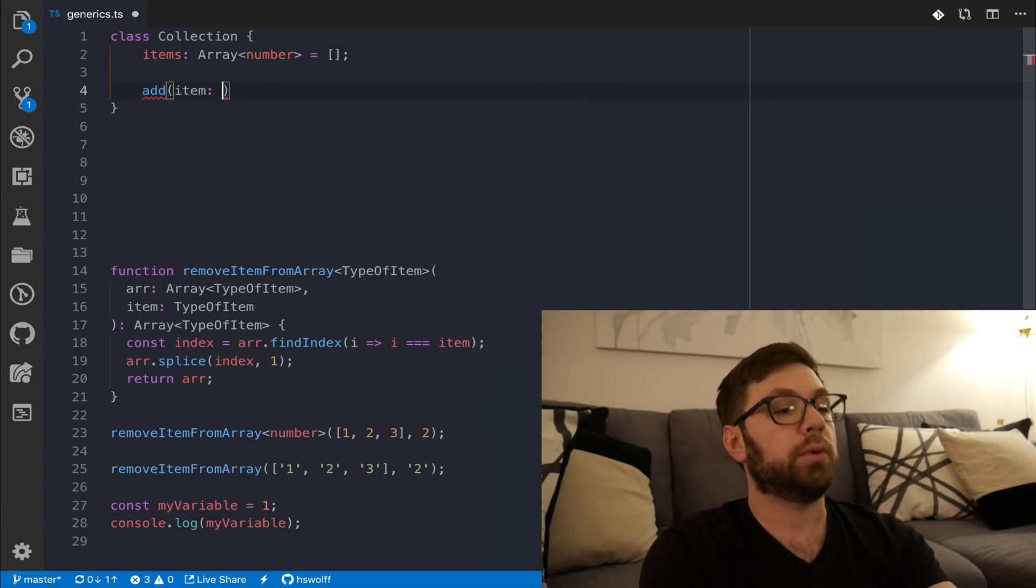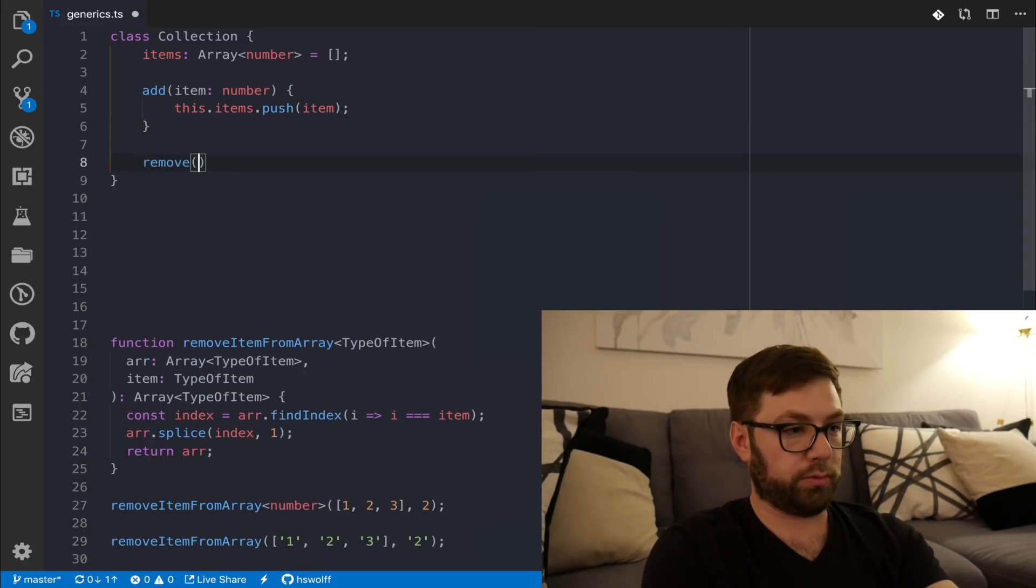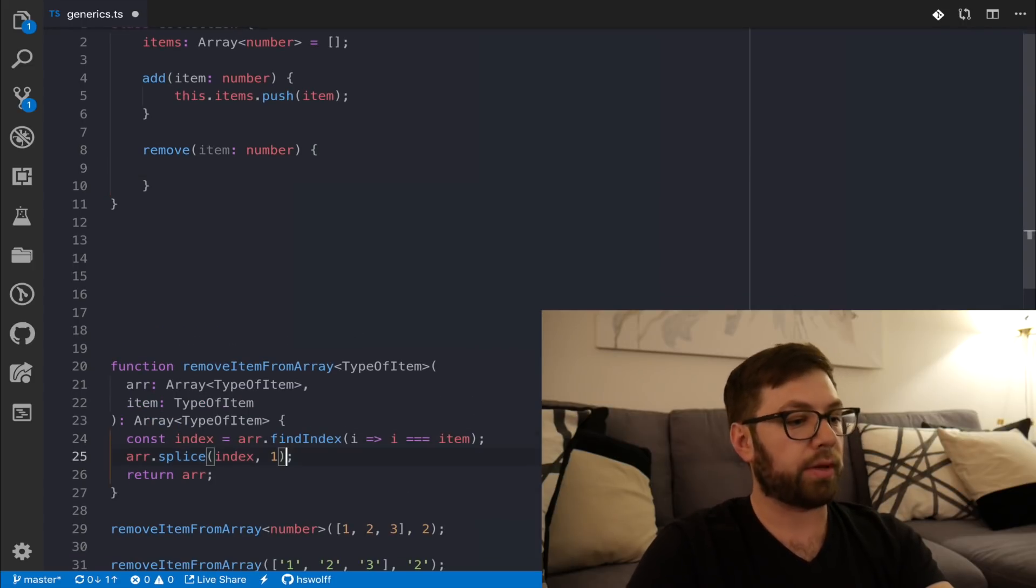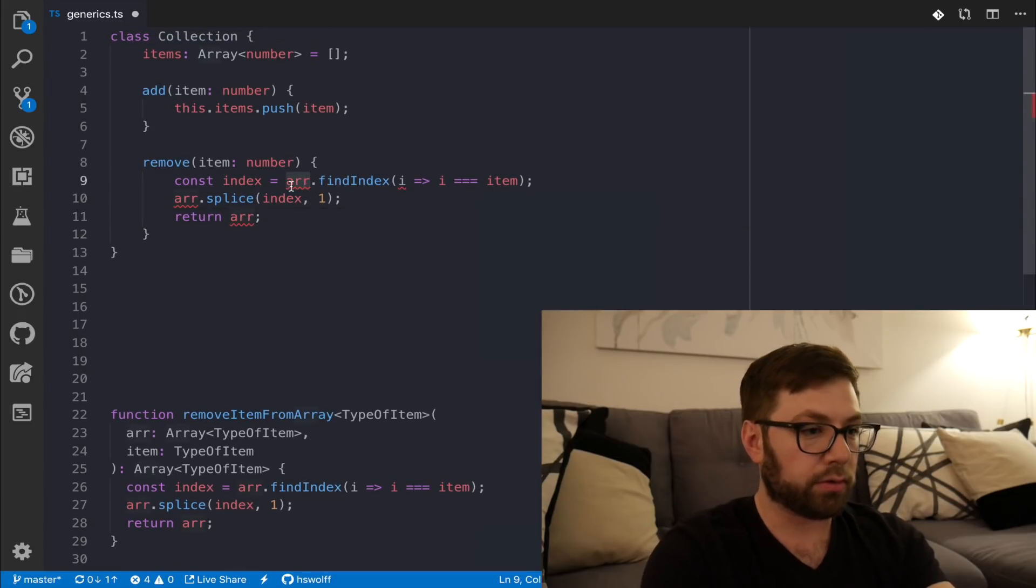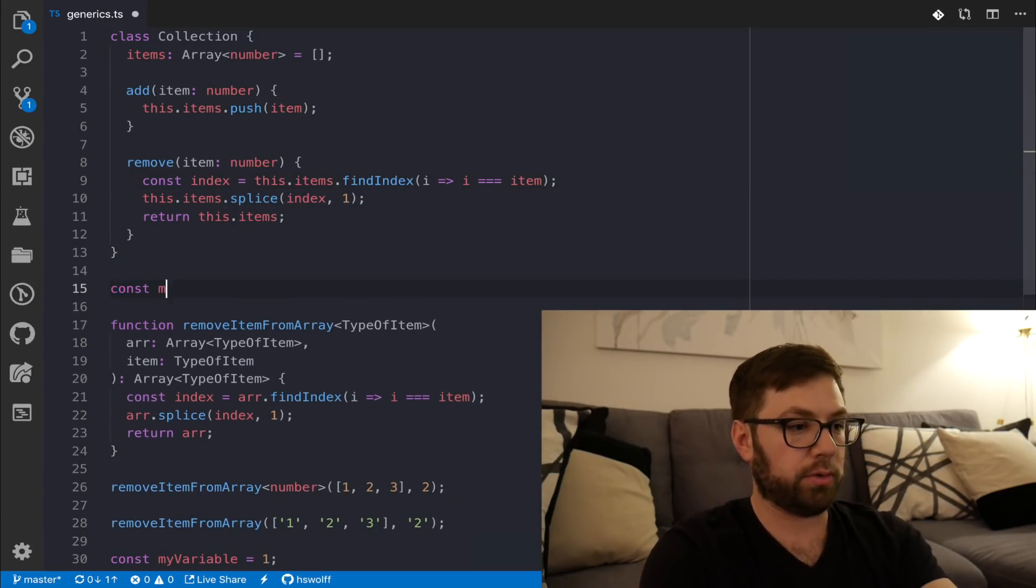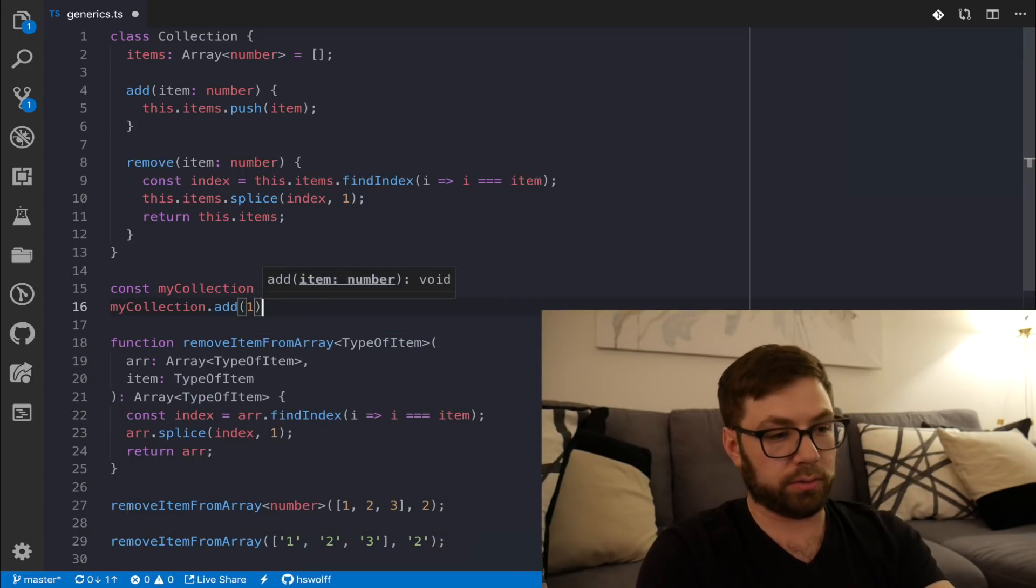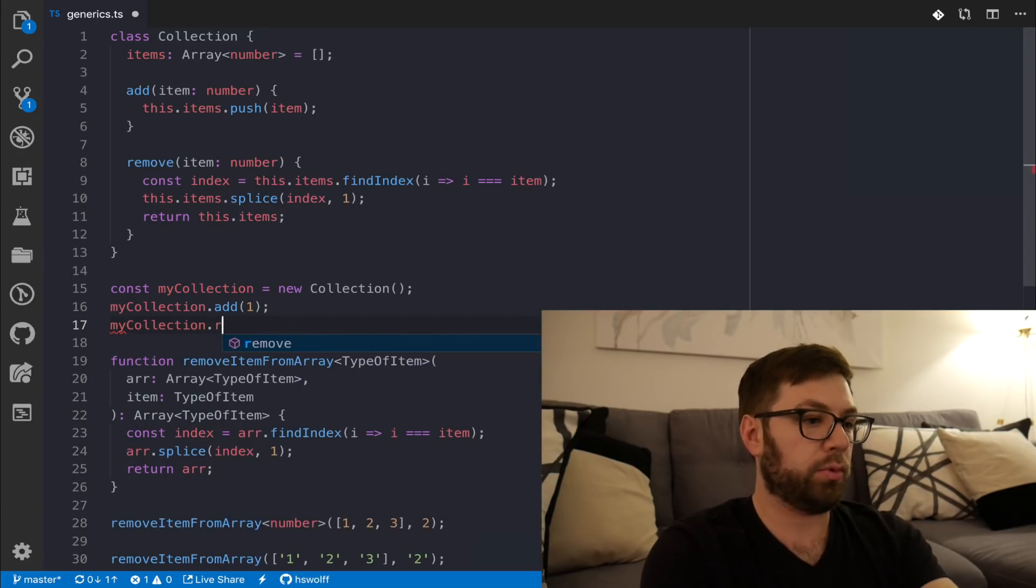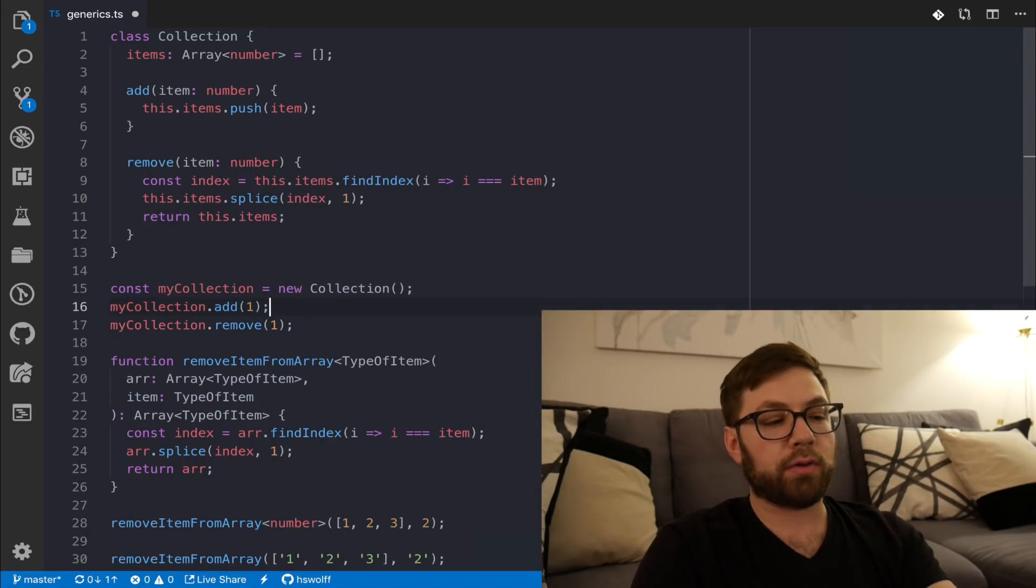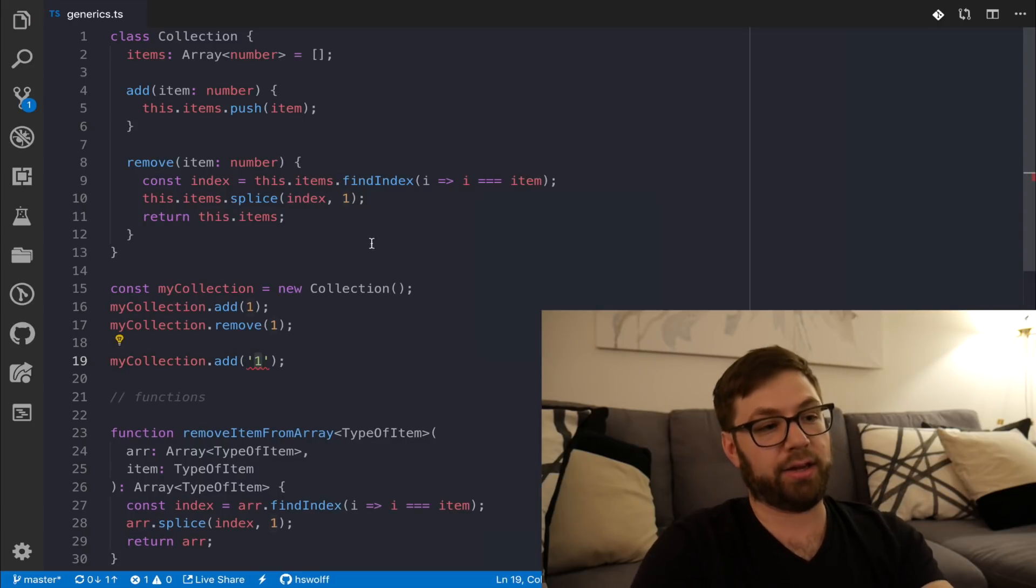We're going to have two methods. One of adding an item, which is a number. I'm going to say this items push item and then also remove. And this is very similar to the one down below. But that is the point. I'm actually going to copy this because it makes my life a little bit easier to type. Now, again, I could use this if I wanted to. So, my collection equals new collection. And I can do my collection add one, my collection remove one. That's all fine. However, if I want to, again, use a string, if I want to add a string here, I get an error.